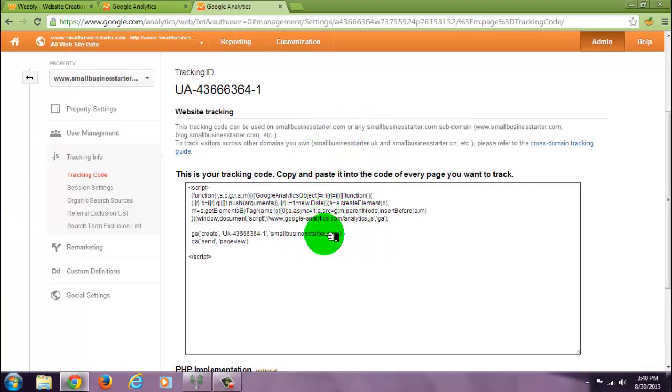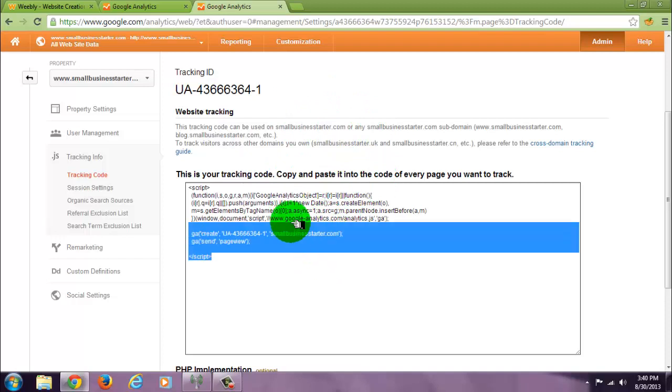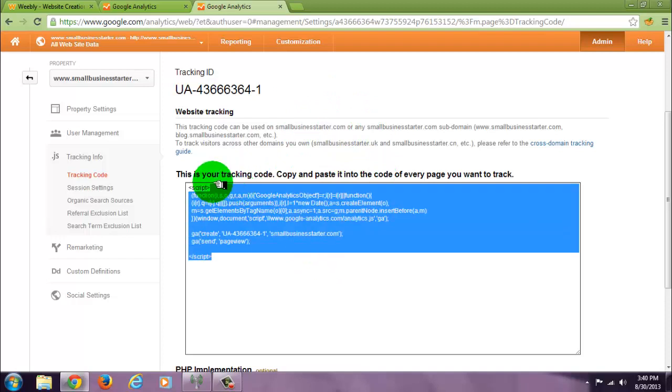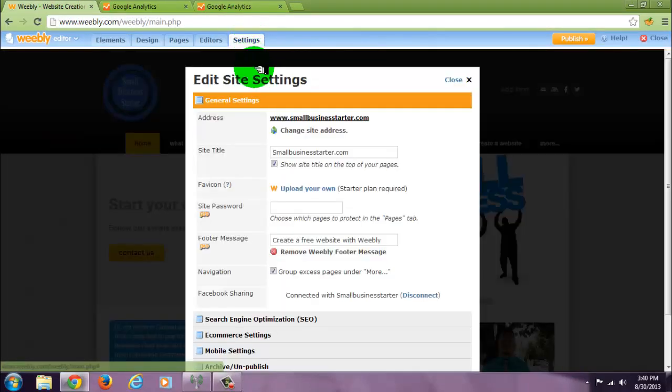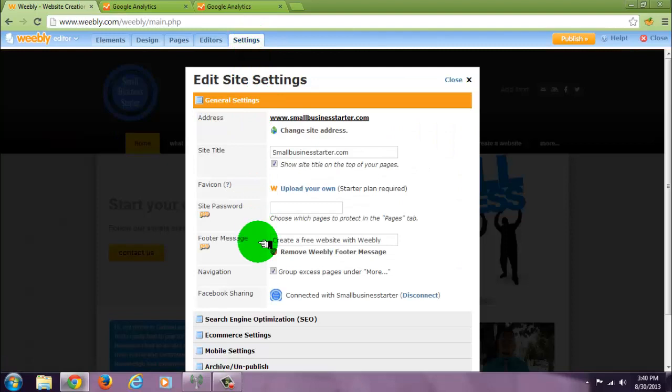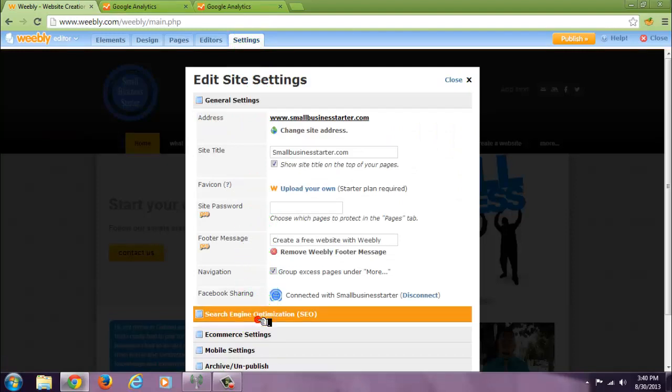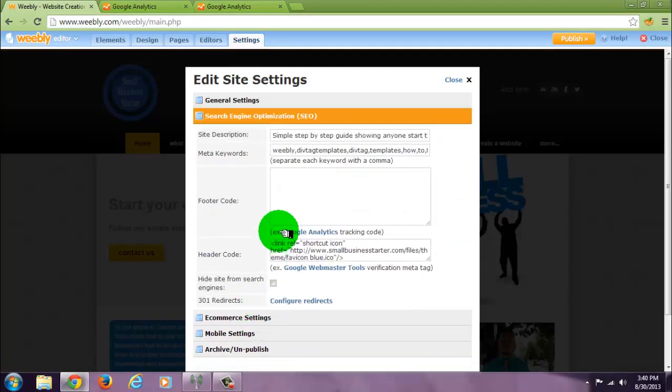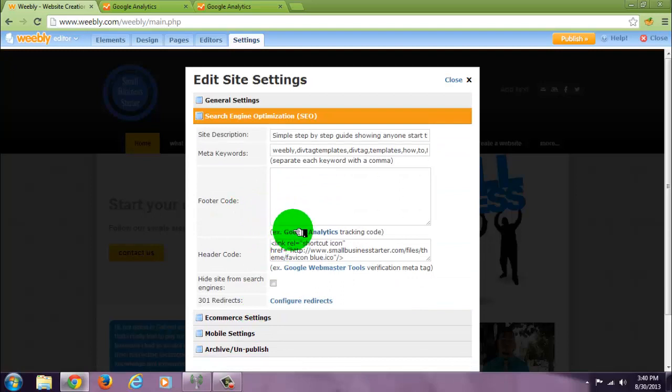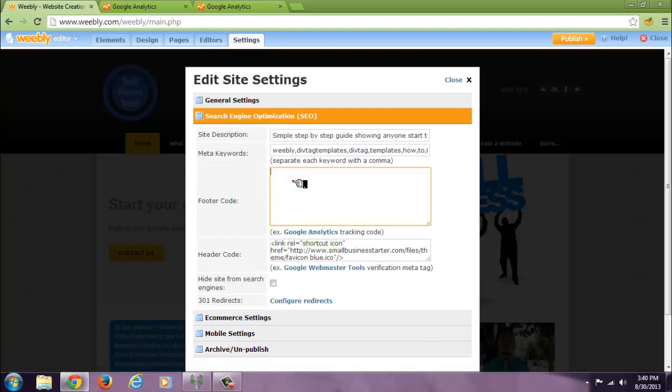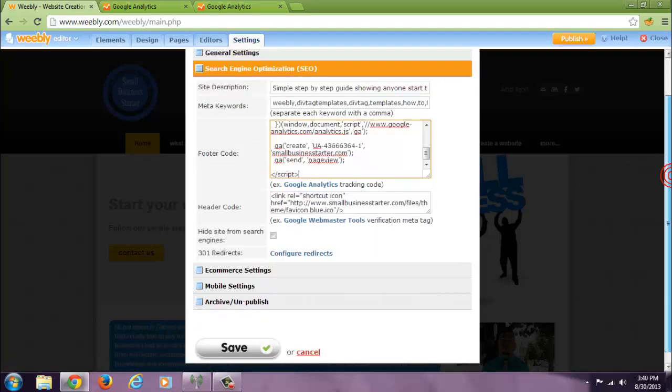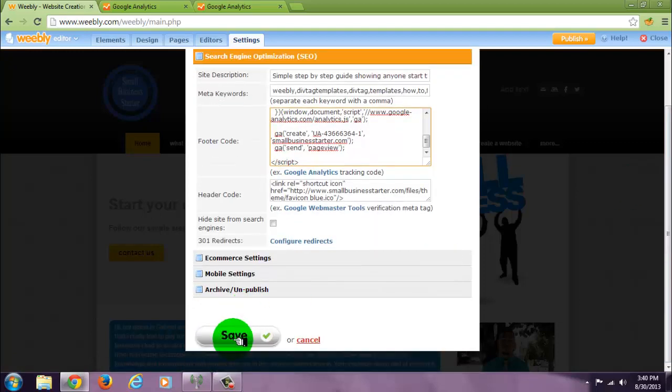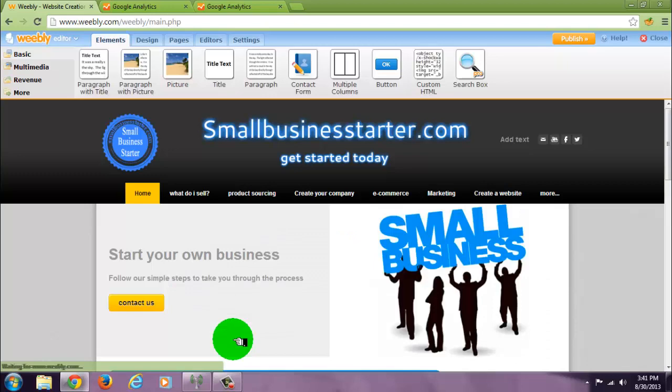Copy this code, go to your Weebly site settings, SEO, and right under the footer code it even says Google Analytics tracking code. This is where you're going to put it. Save and publish.